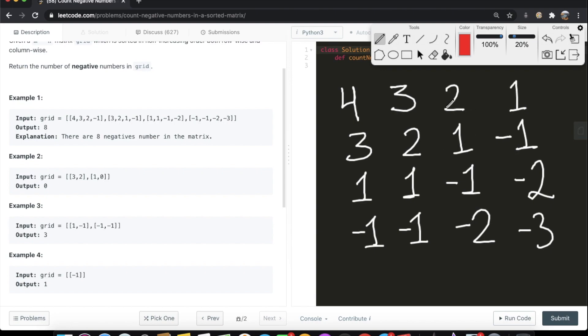We're going to start off with the first row and go to the rightmost element, which in this case is a value of 1. When the rightmost element itself is a positive value, that means anything to the left is going to be either the same or greater. In other words, if the rightmost value is positive, the whole entire row is not going to have anything negative. So we can skip the entire row — since the smallest element is not negative, how can the rest of it be?